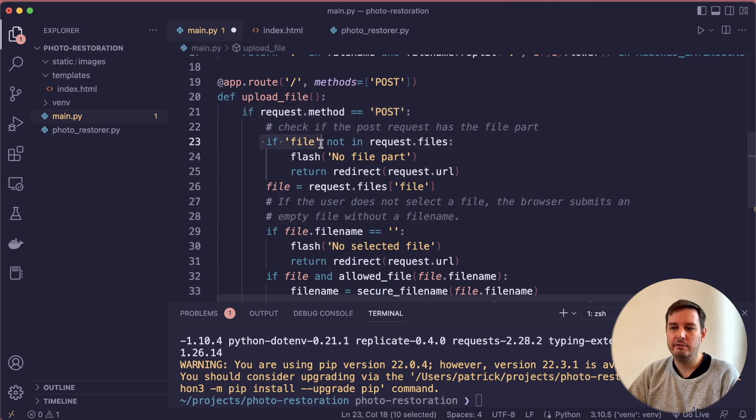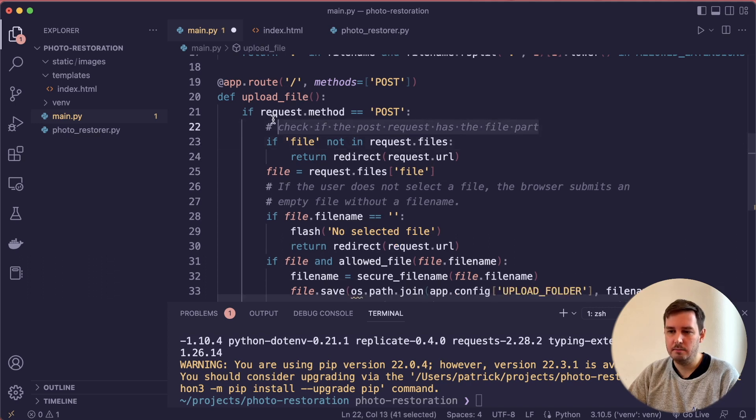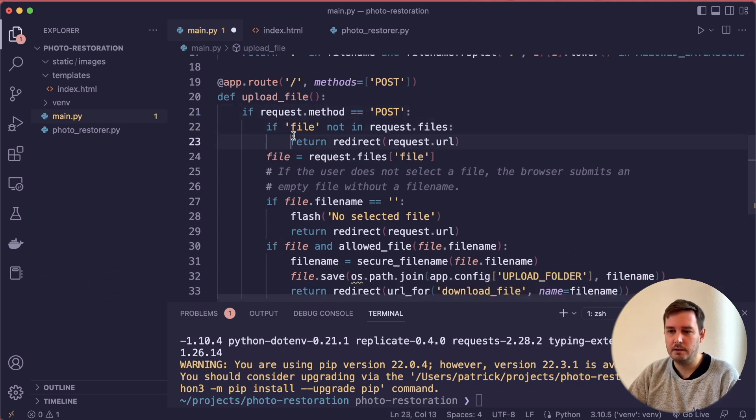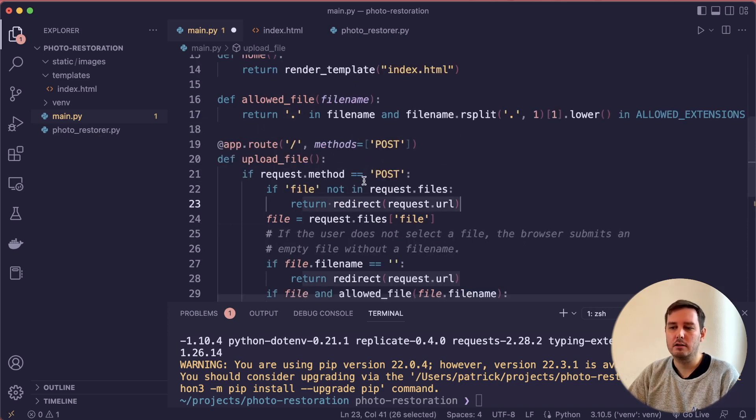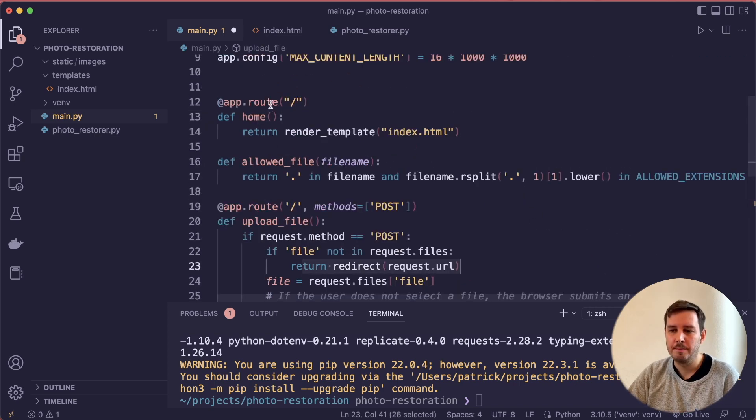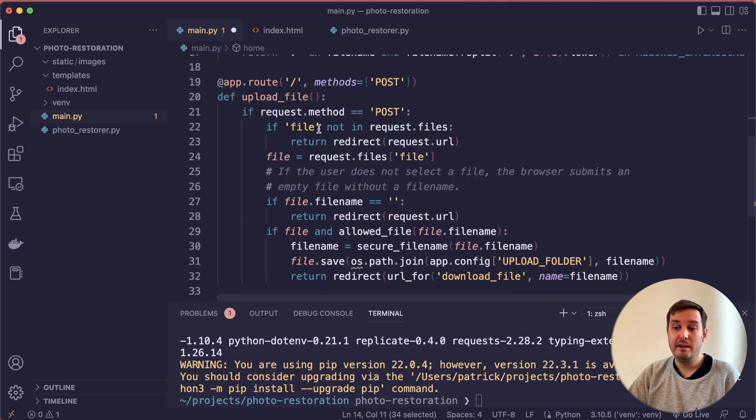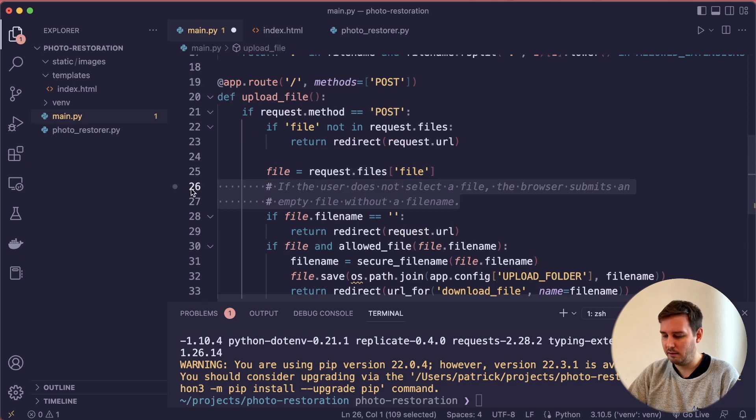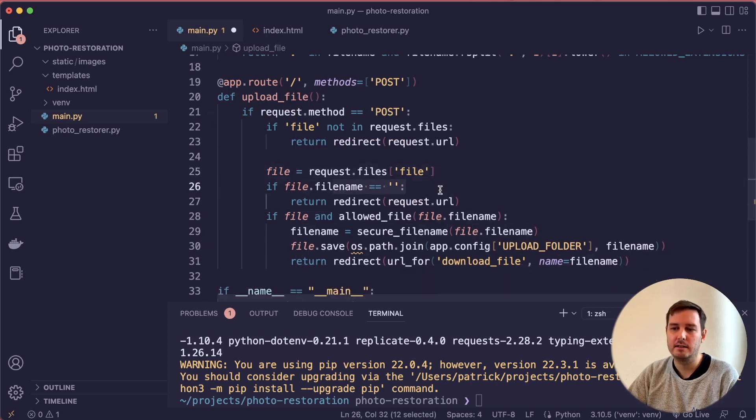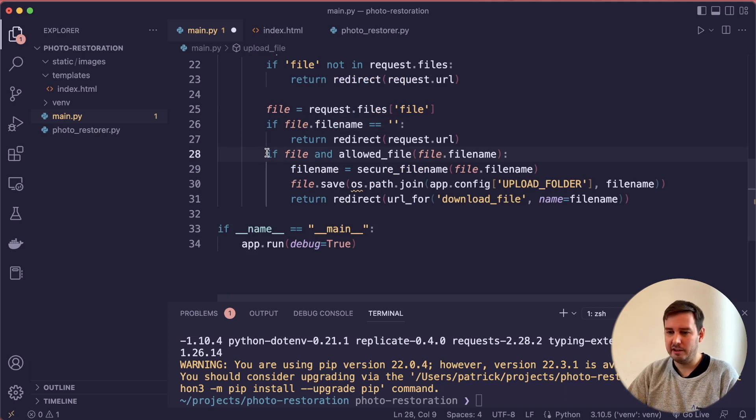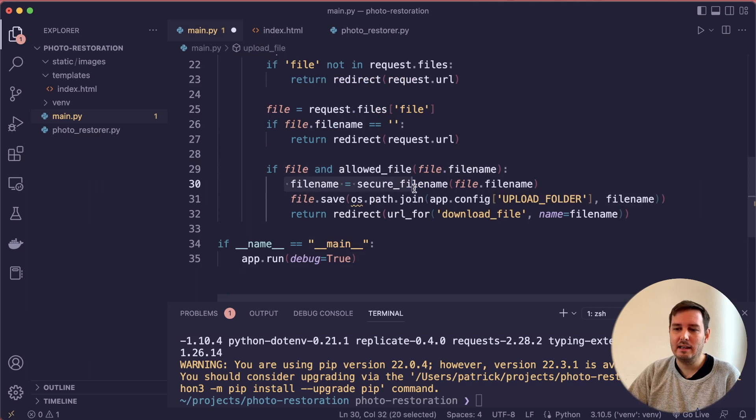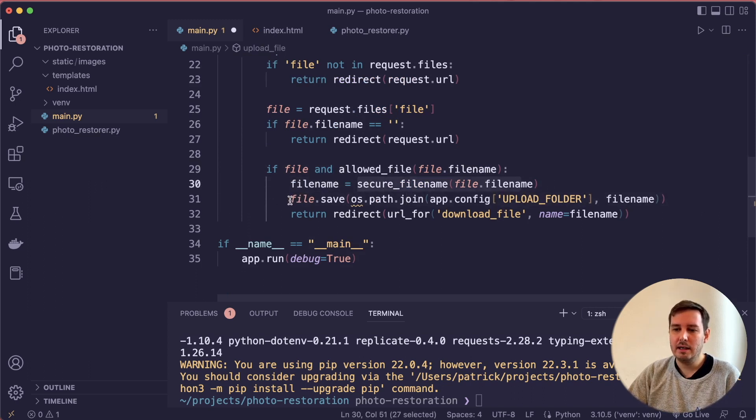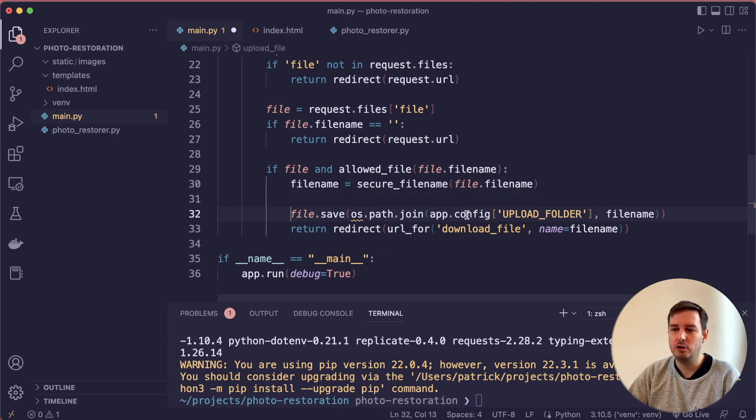Then we define a new route also at the same address so the homepage but here in this case, we only want a POST request. Then we can do some error checking. For example, we check if we have file in request.files, then you could display an error here. Let me simplify this a little bit and remove the flash statements. If we have the file, then we return redirect to request URL. Basically, we return back to the homepage to this route. Then if we have the file, then we can extract this. Then we can check the file name. If this is empty, then we return redirect.